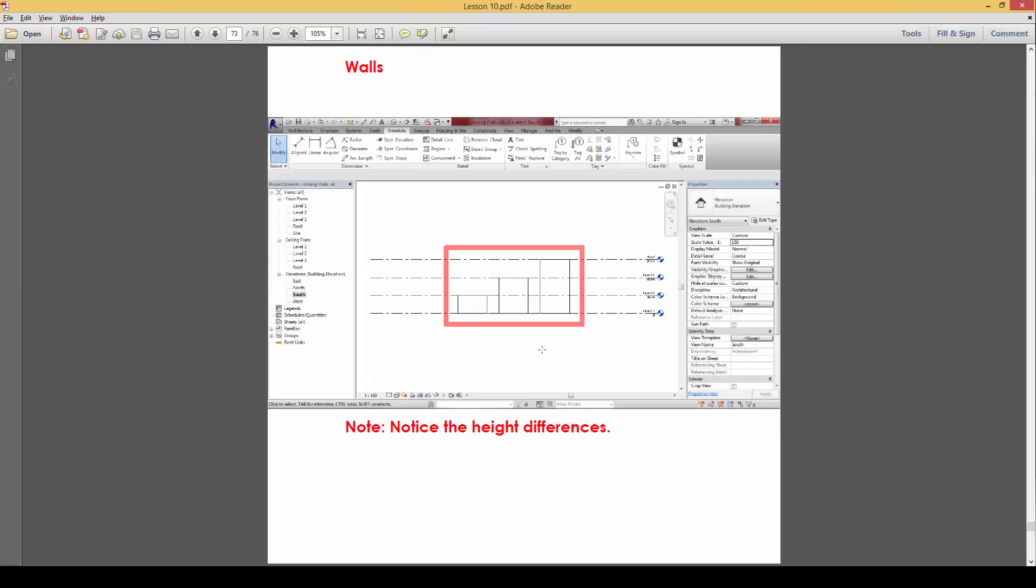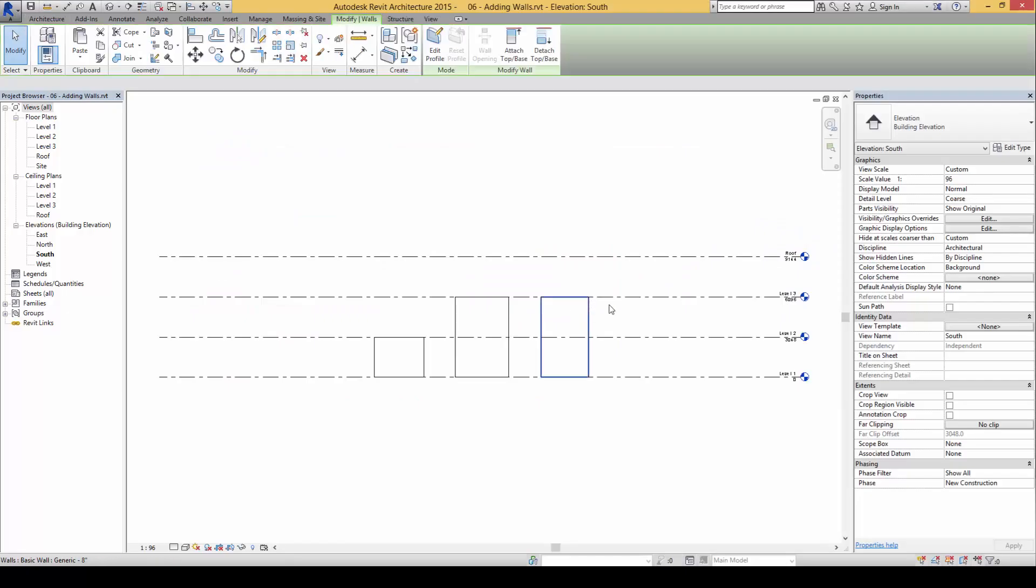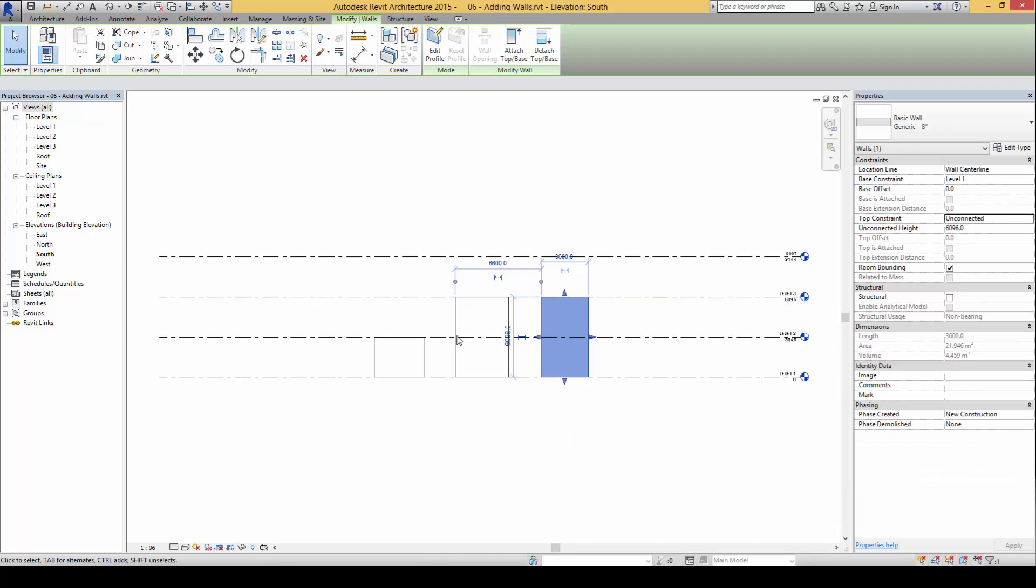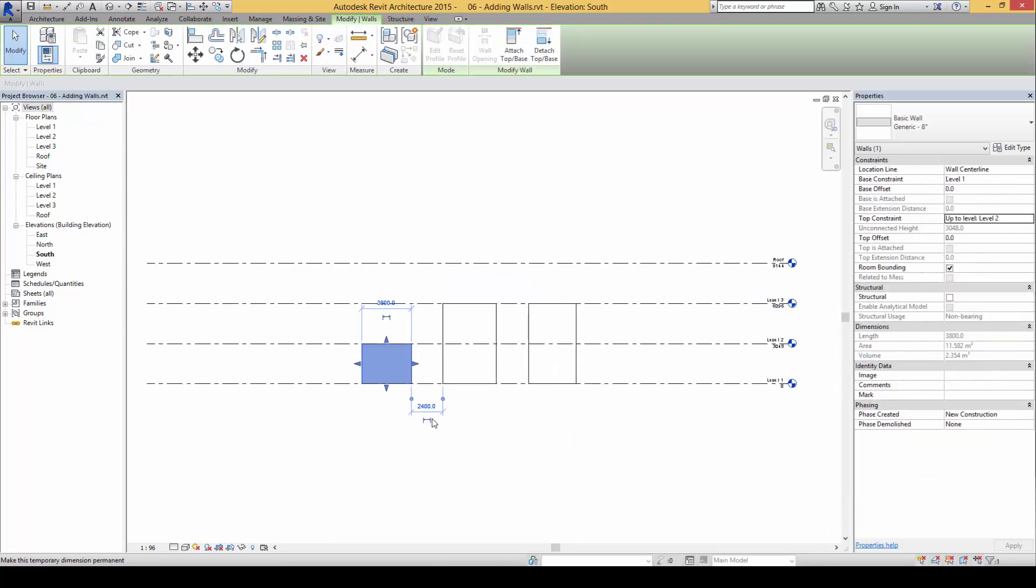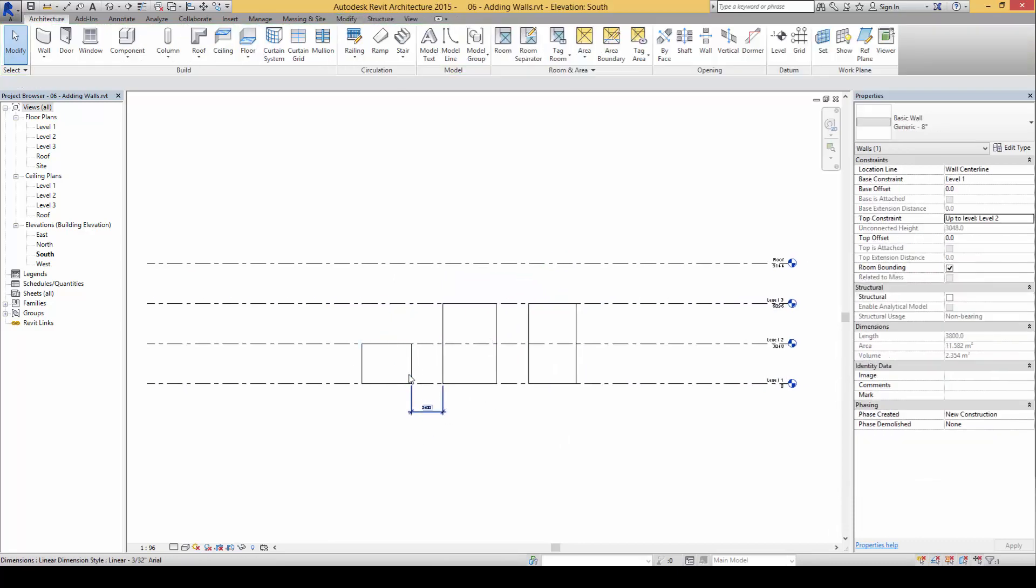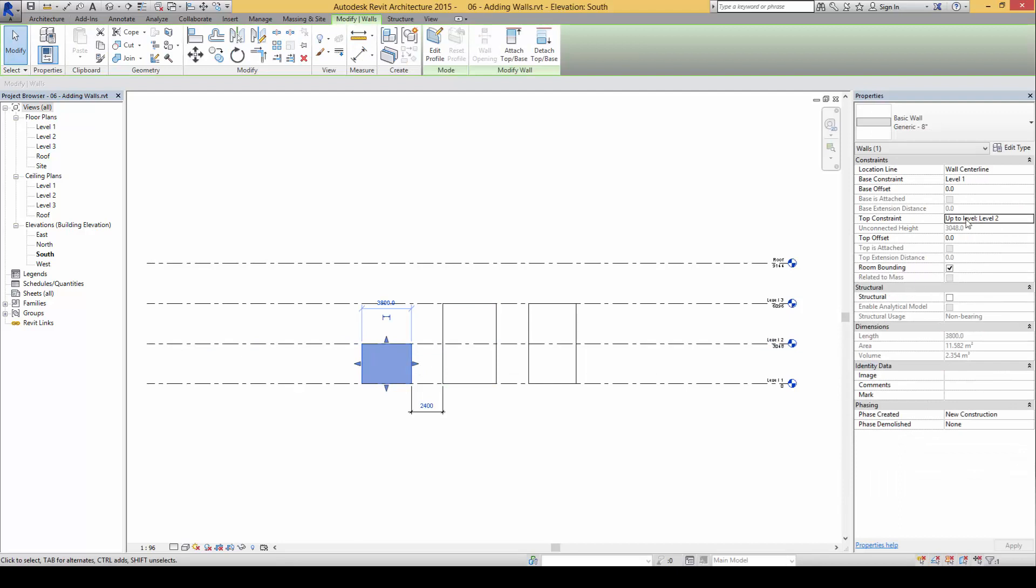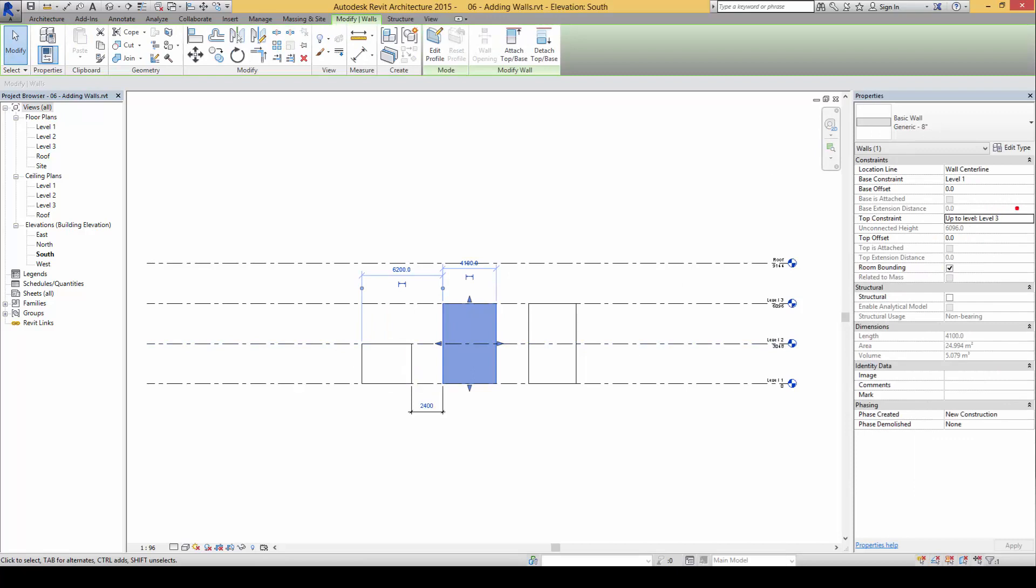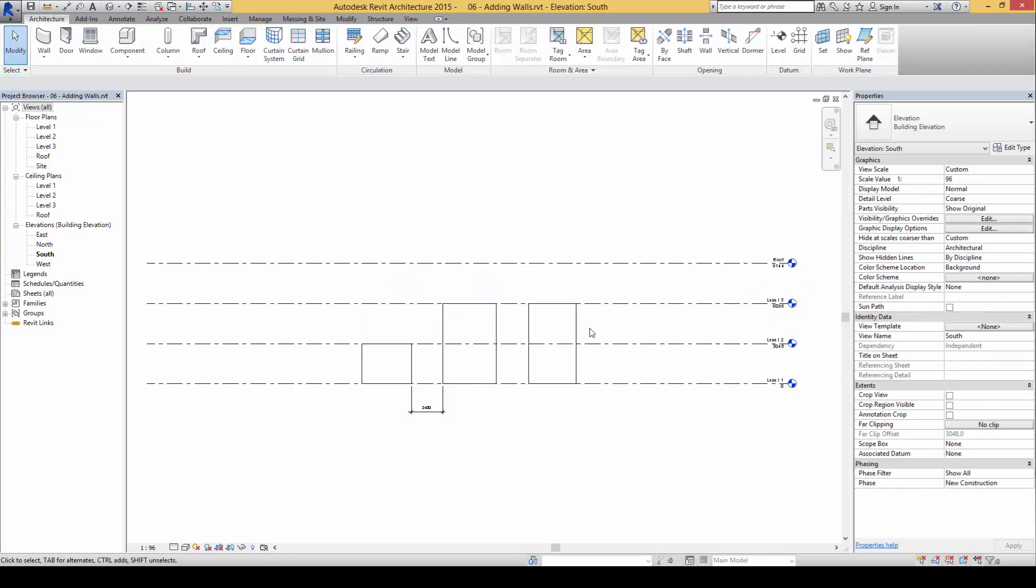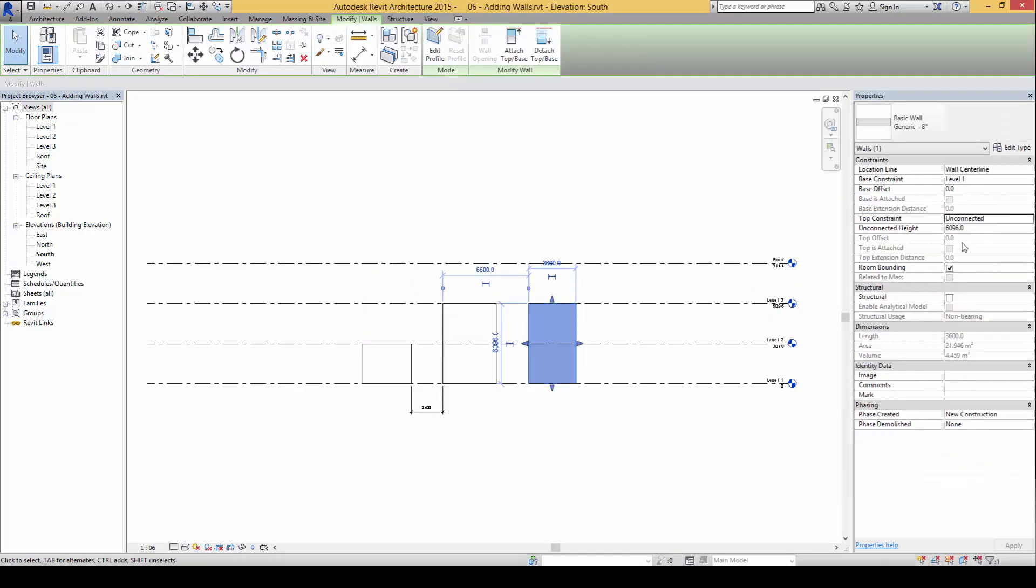If you pay attention here, if I select the shortest wall it has a constraint of a top constraint of up to level two, which is the level two line here. Now for this wall here it has a top constraint of up to level three and then the level three level line is here. Now if we were to change this one, this one is an unconnected top constraint, so you notice here there is this option for unconnected height. So technically we can key in any height that we would require.